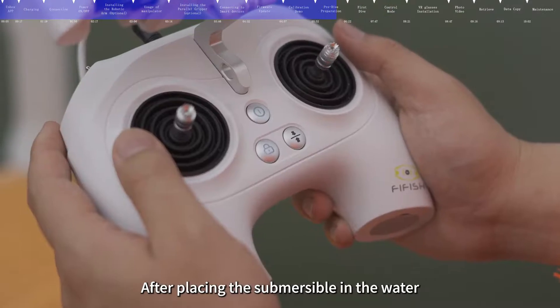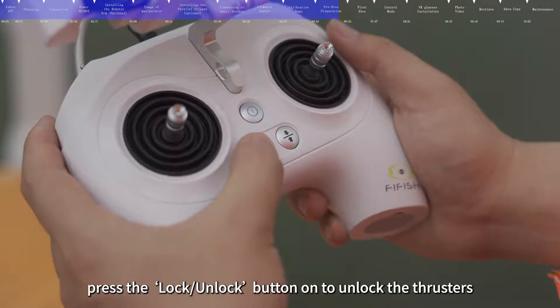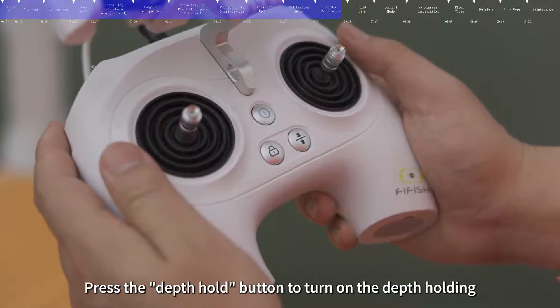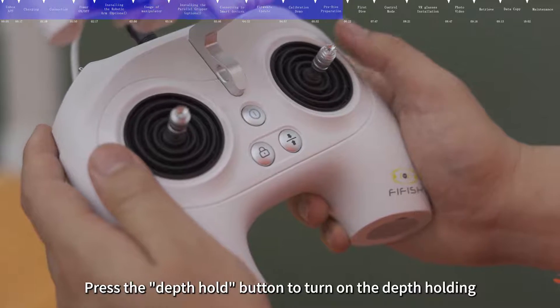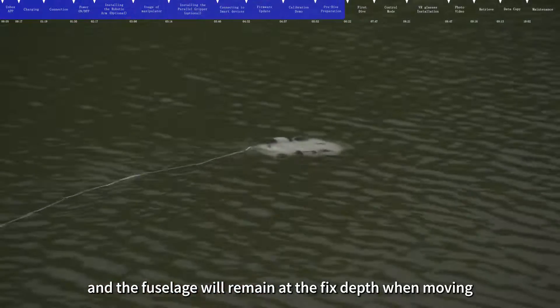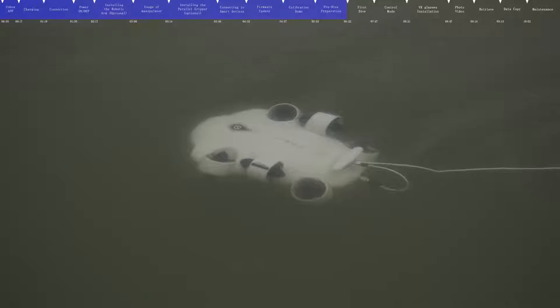Please put the submersible in the water with depth of more than 0.5 meter. After placing the submersible in the water, press the Lock or Unlock button to unlock the thrusters. Press the Depth Hold button to turn on the depth holding, and the fuselage will remain at the fixed depth when moving.